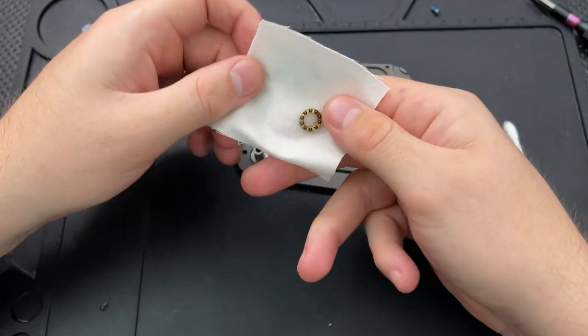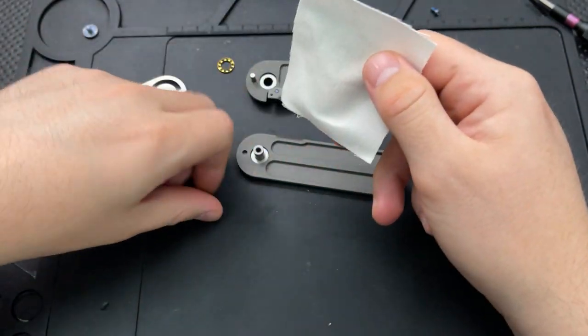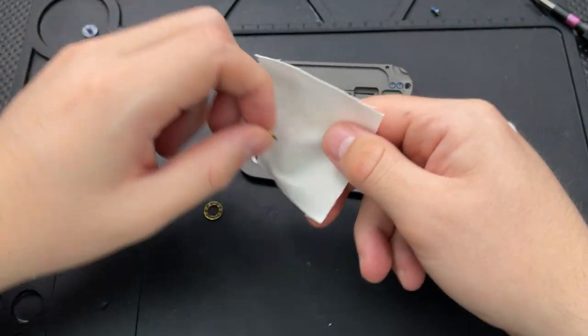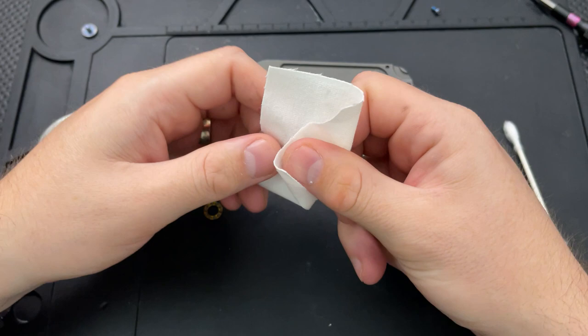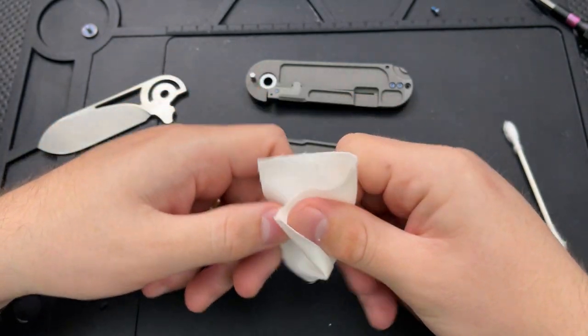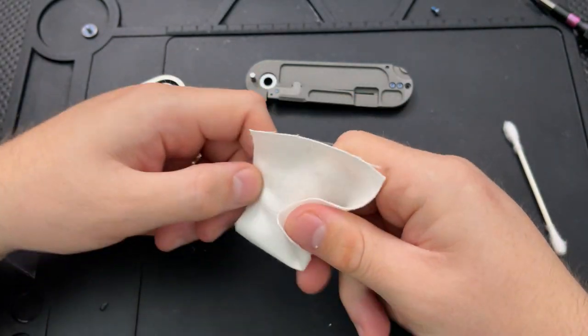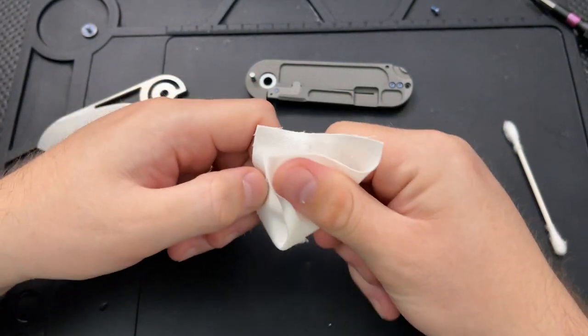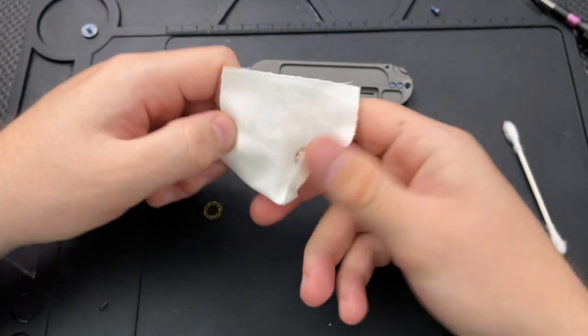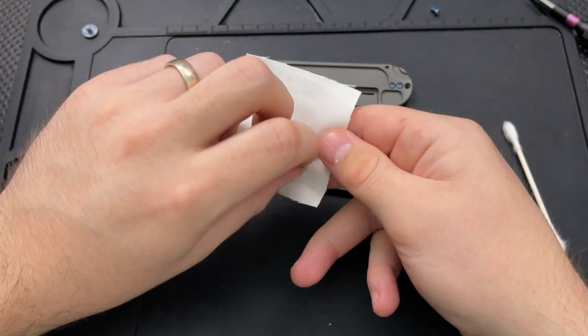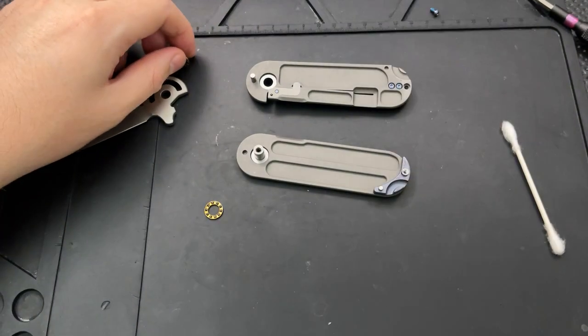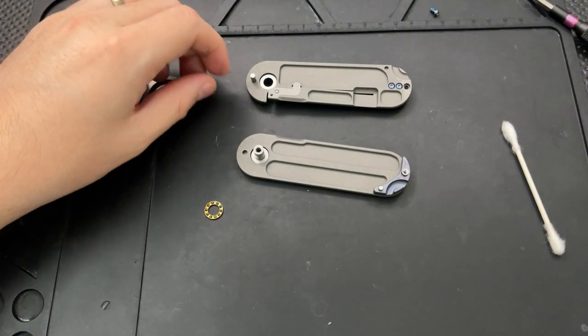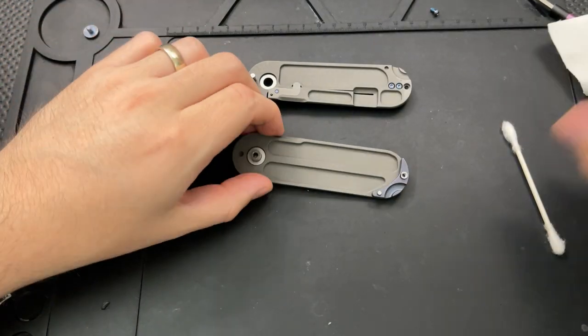Just using some rubbing alcohol and a fabric swatch. And by the way, if you're curious about any of the tools I'm using here today, go ahead and check out nickshabazz.com slash tools. And you will see all of the possibilities here.